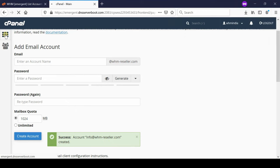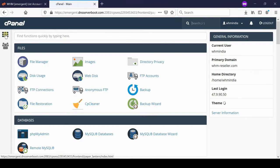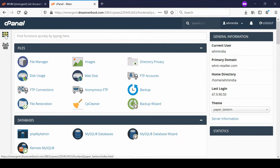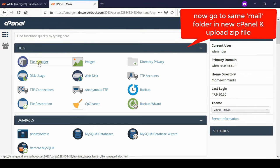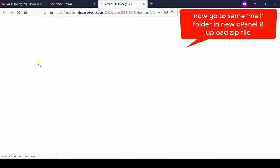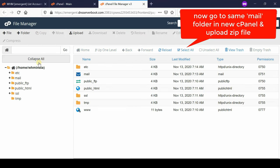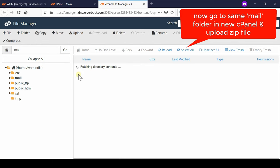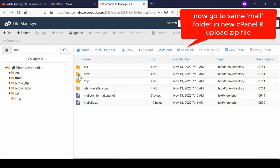So let us go to cPanel again and then go inside file manager section. Now from here inside mail folder we have no data. So we will simply upload our data from backup.